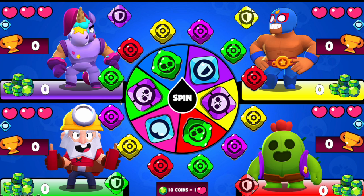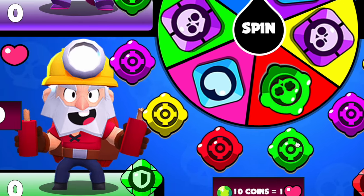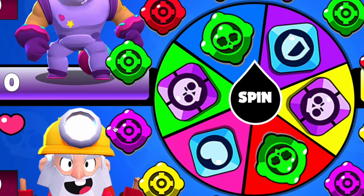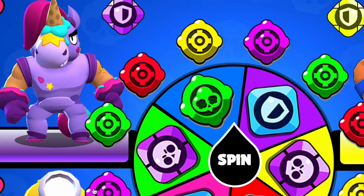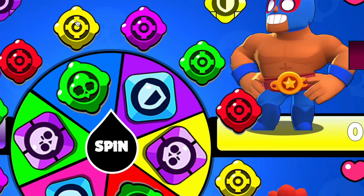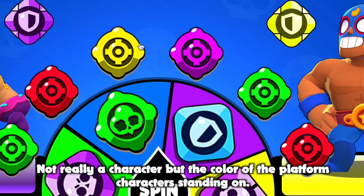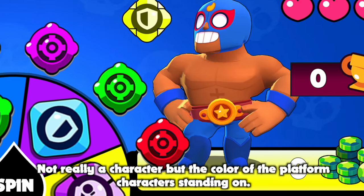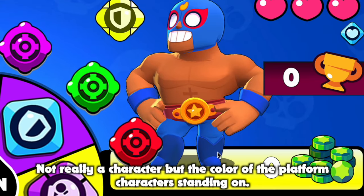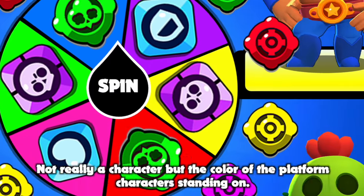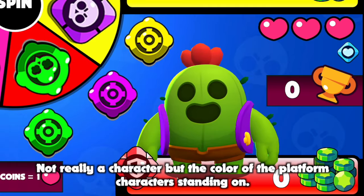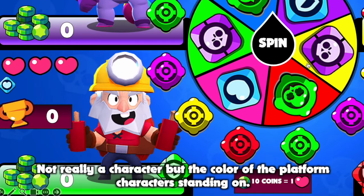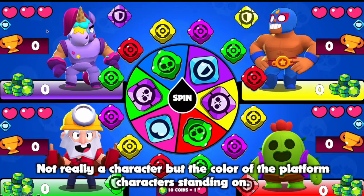To attack another player, press on the buttons next to the characters. Each character has three buttons of different colors. Yellow represents the yellow character, red the red character, green the green character, and also purple for the purple character.